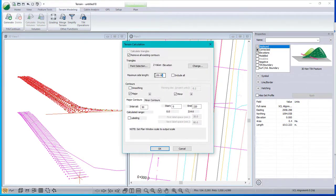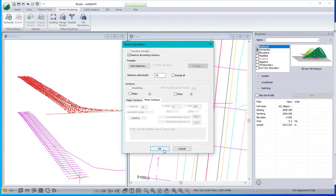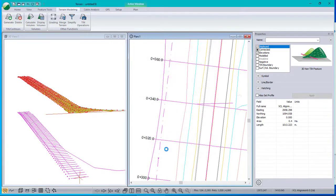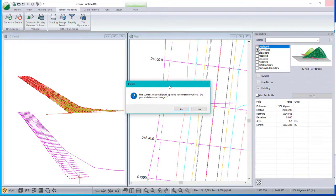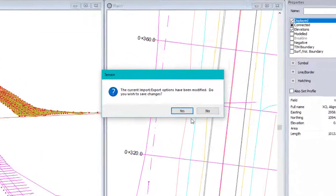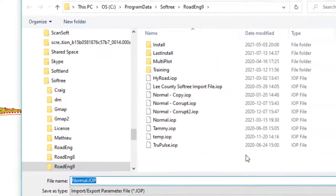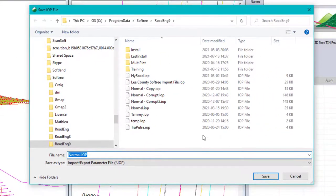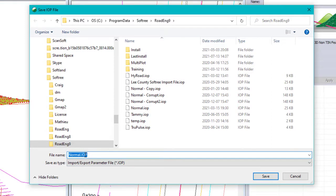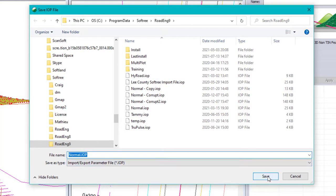Now I change the import options. And you might think that it would be wise to remember that for next time. And in fact, if you close the software, it reminds you, you've just modified the import export options. Do you wish to save changes? Say yes. It prompts to save something called an IOP file. Import options parameters. I think that's what it stands for. And the one called normal is the one that you get by default. So if I save that, I will save those options. So next time I open a DWG file, the blocks will already be turned off.